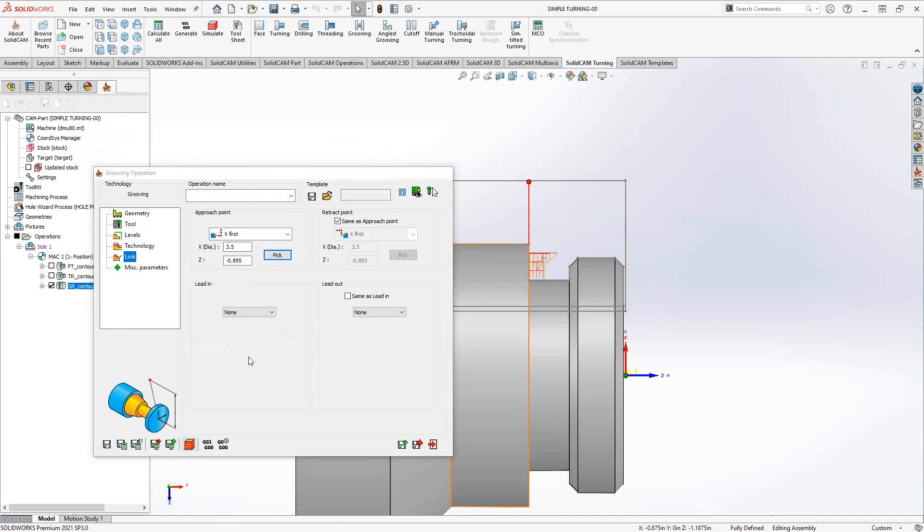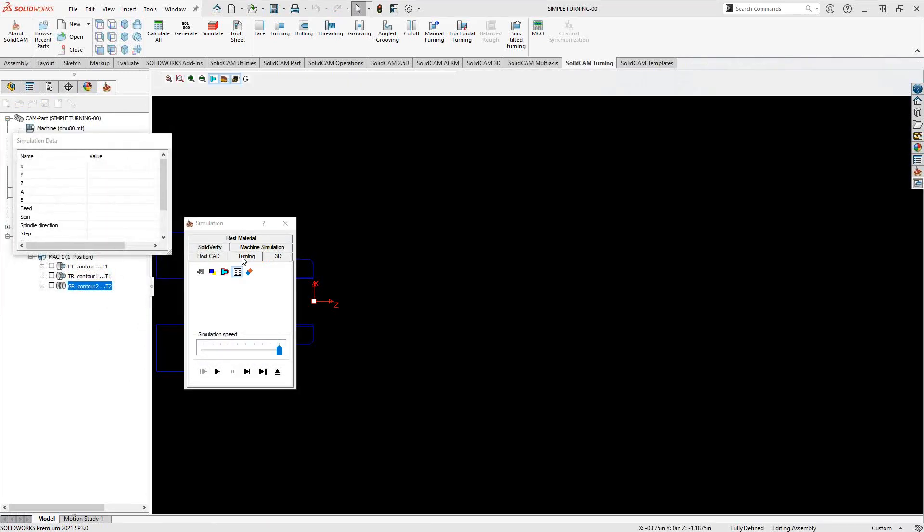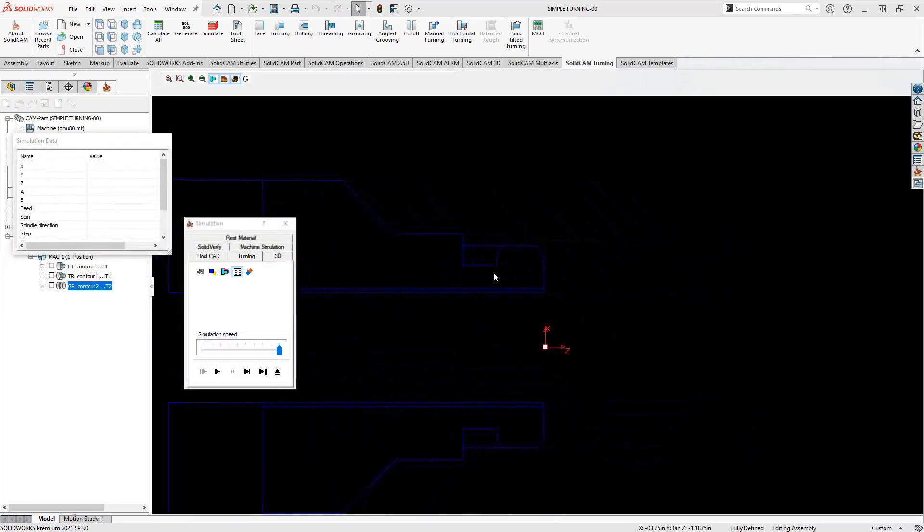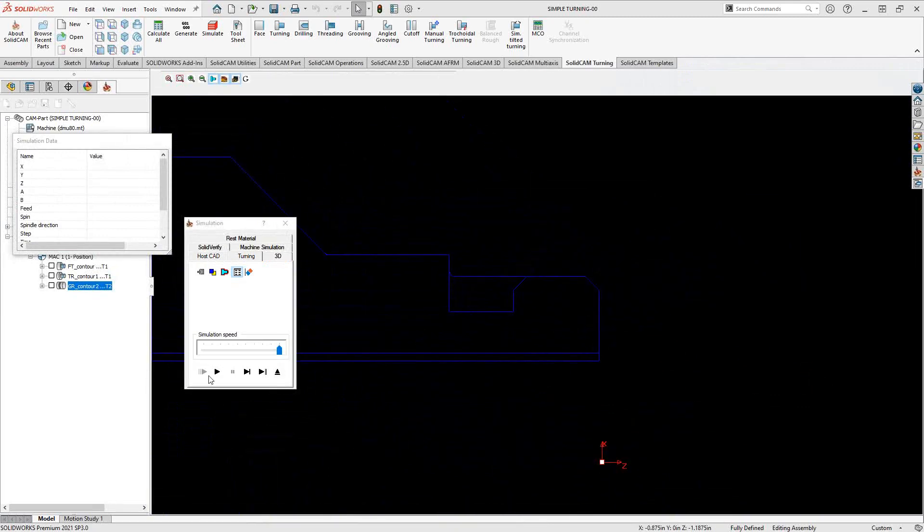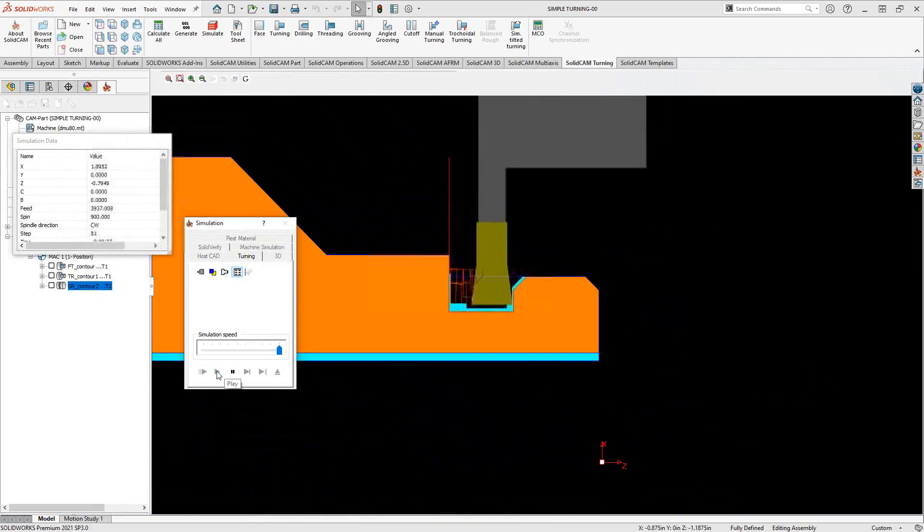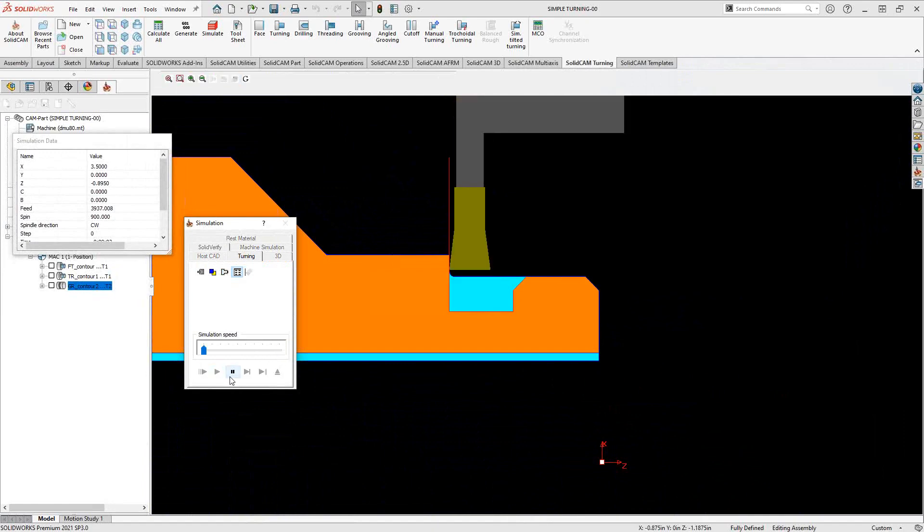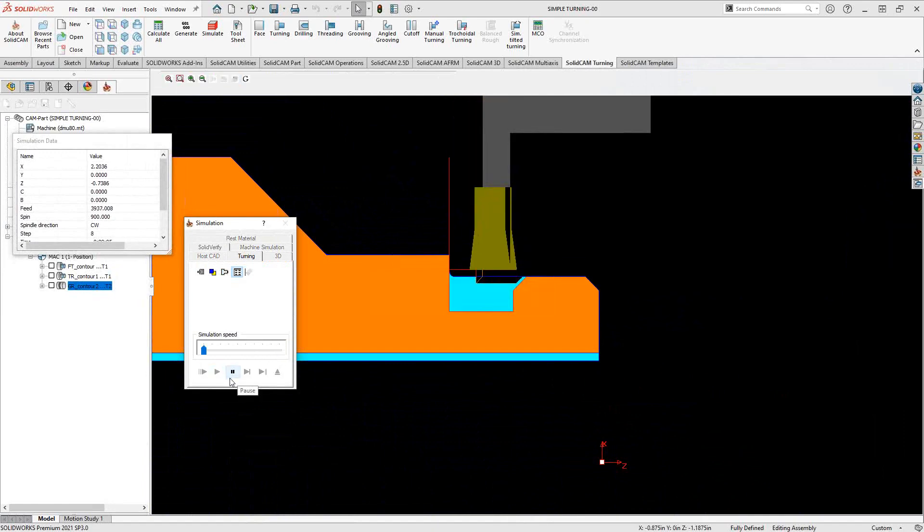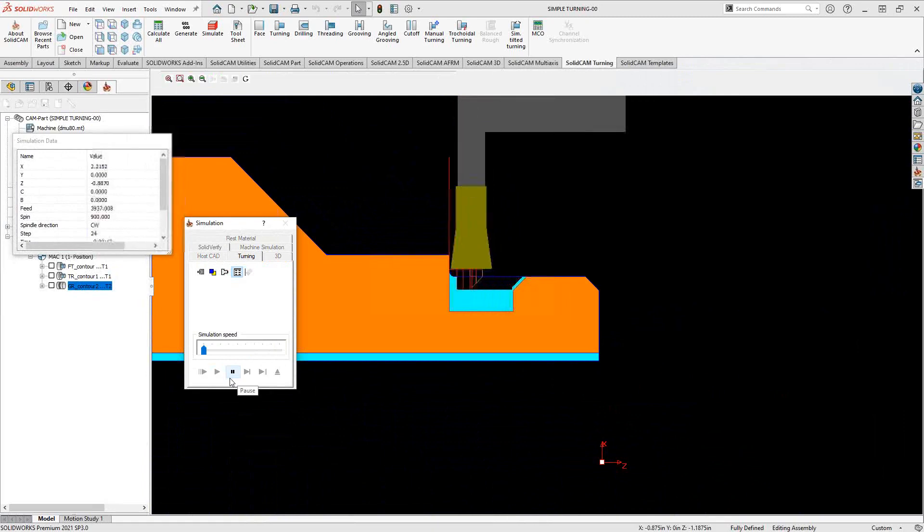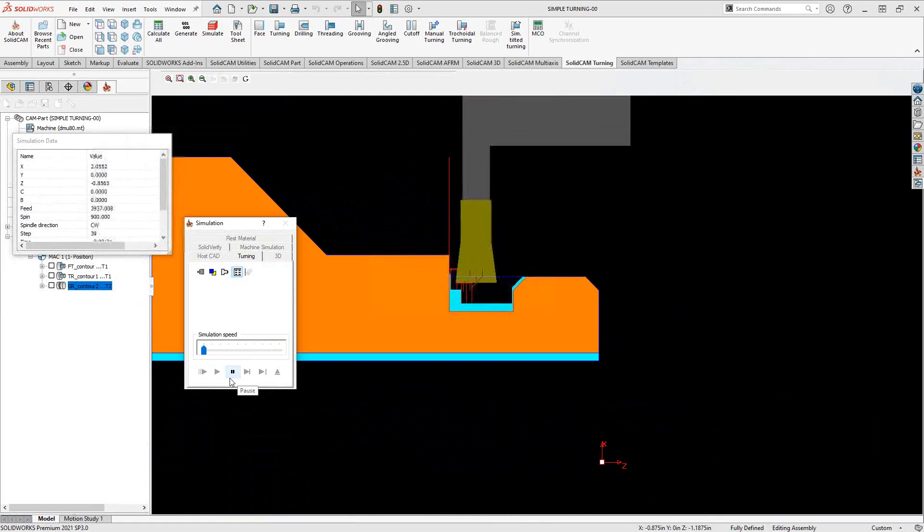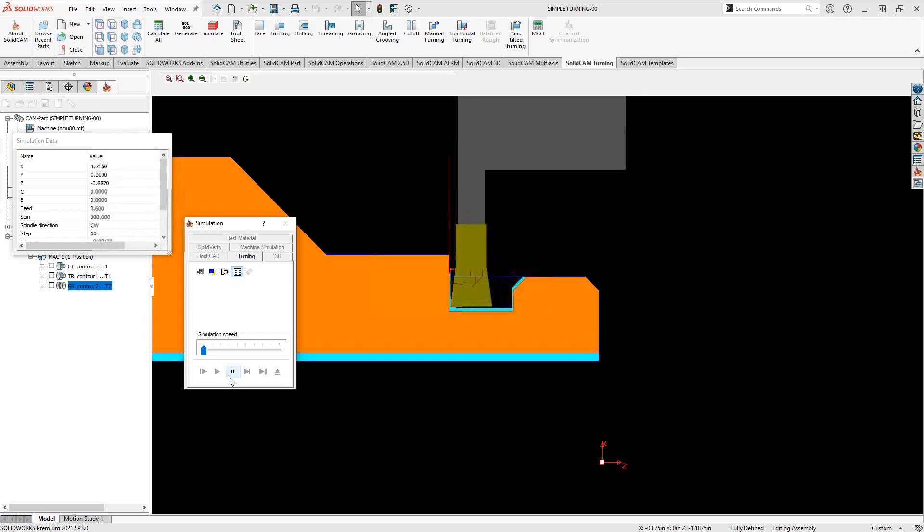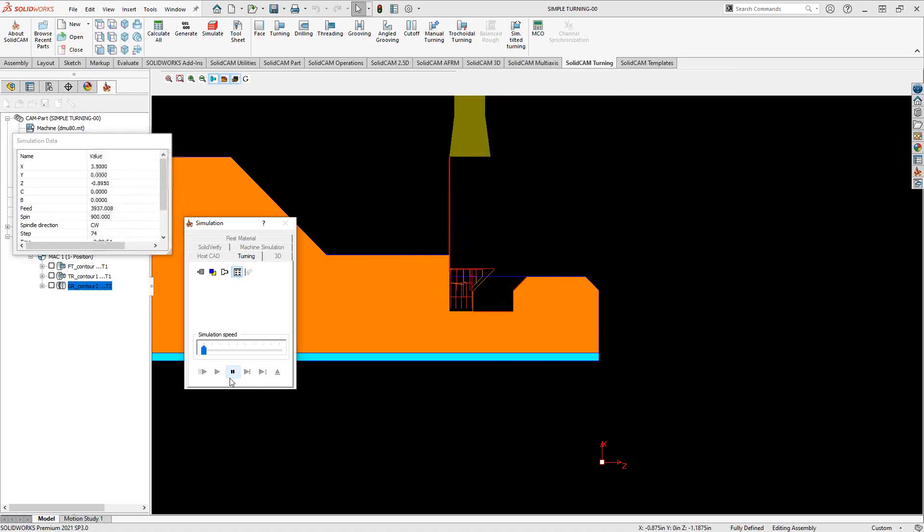If we take a look at that in our simulation, in the turning and mill-turn module we have a turning simulation that allows us to look at the part from this cross-section. I can play through this. You can see that we had grooving operation here where I'm doing some rows. I have my step-over and then my final finishing pass.